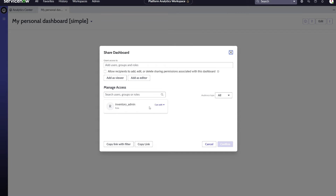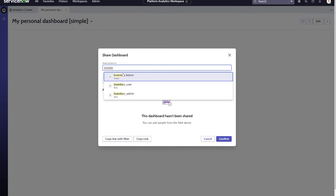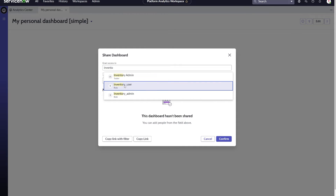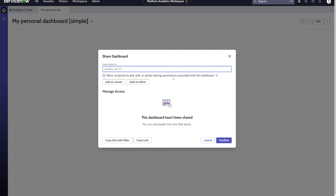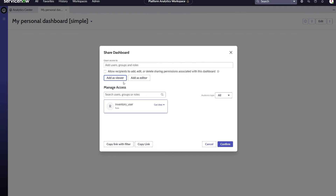Now we see the existing sharing rights. In this example, we would like to remove the editing sharing rights from the inventory admin role and instead give viewing rights to anyone with the inventory user role. We add the inventory user role with just viewing rights on the dashboard. We will not give those users the ability to share it with others.